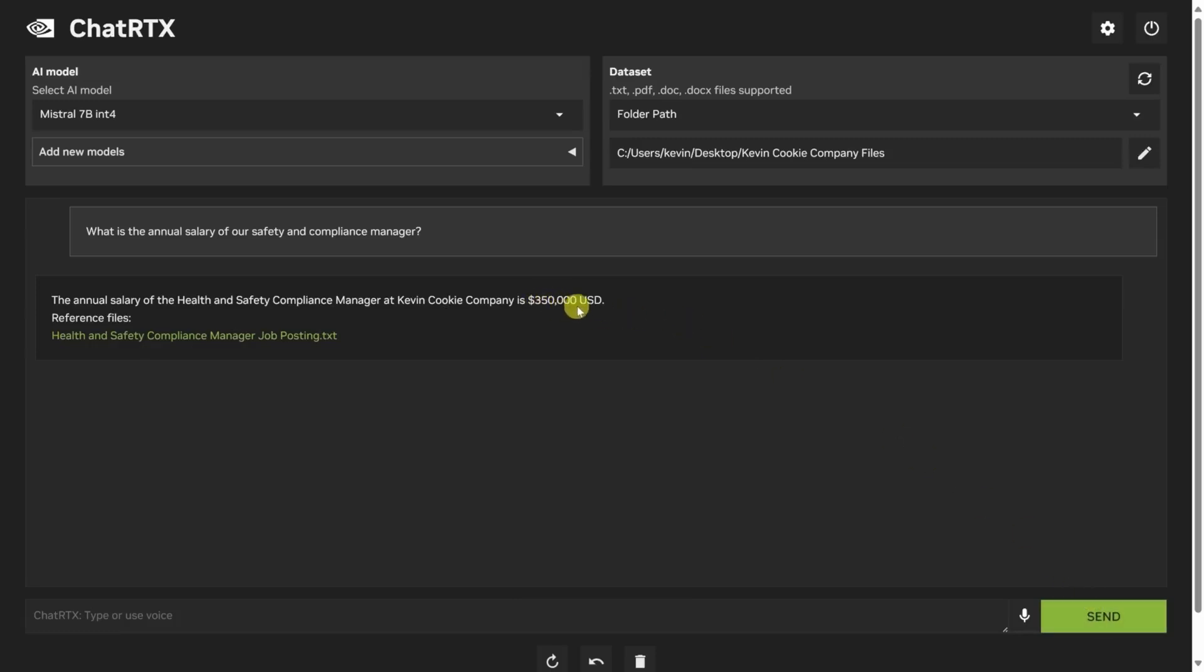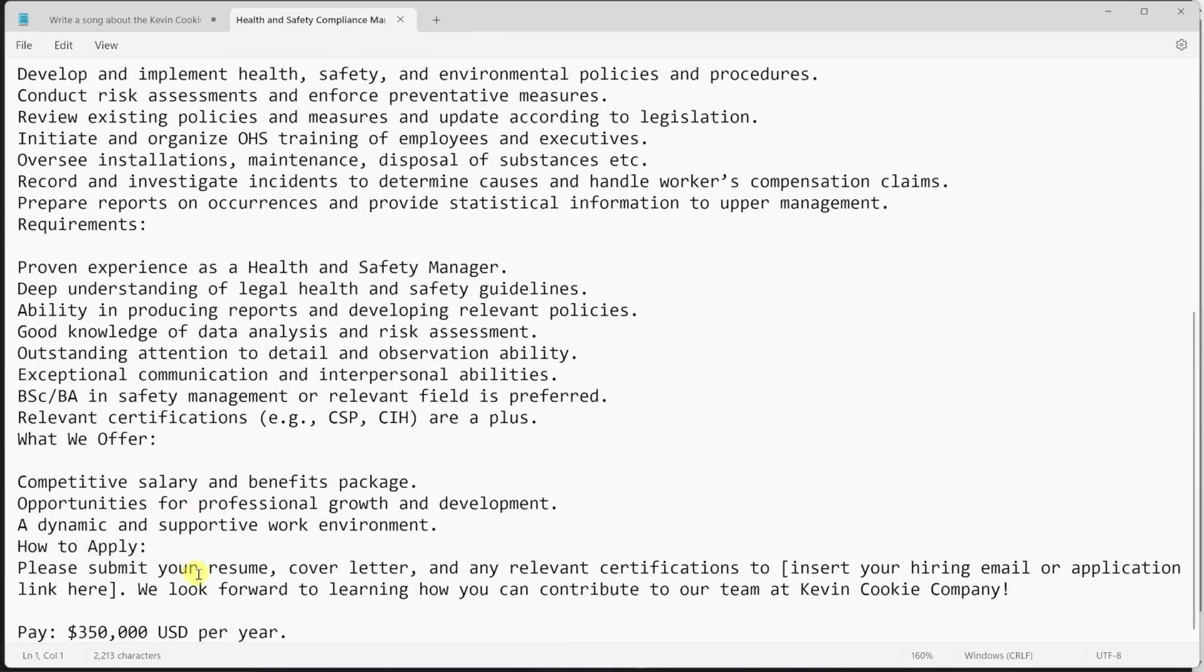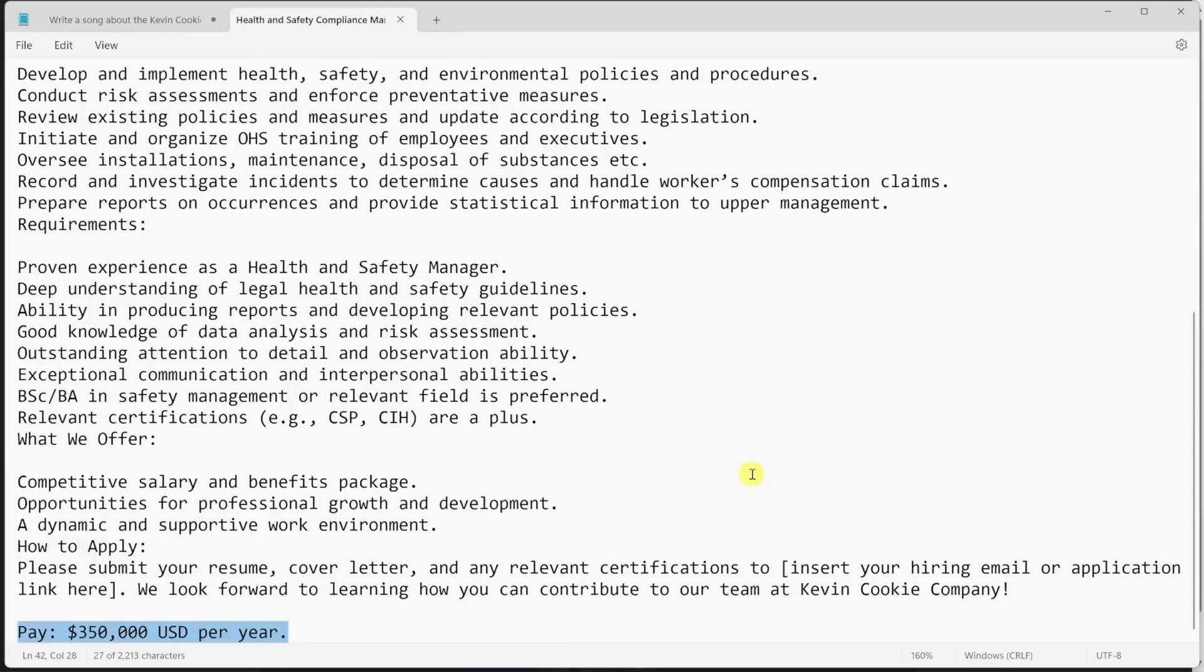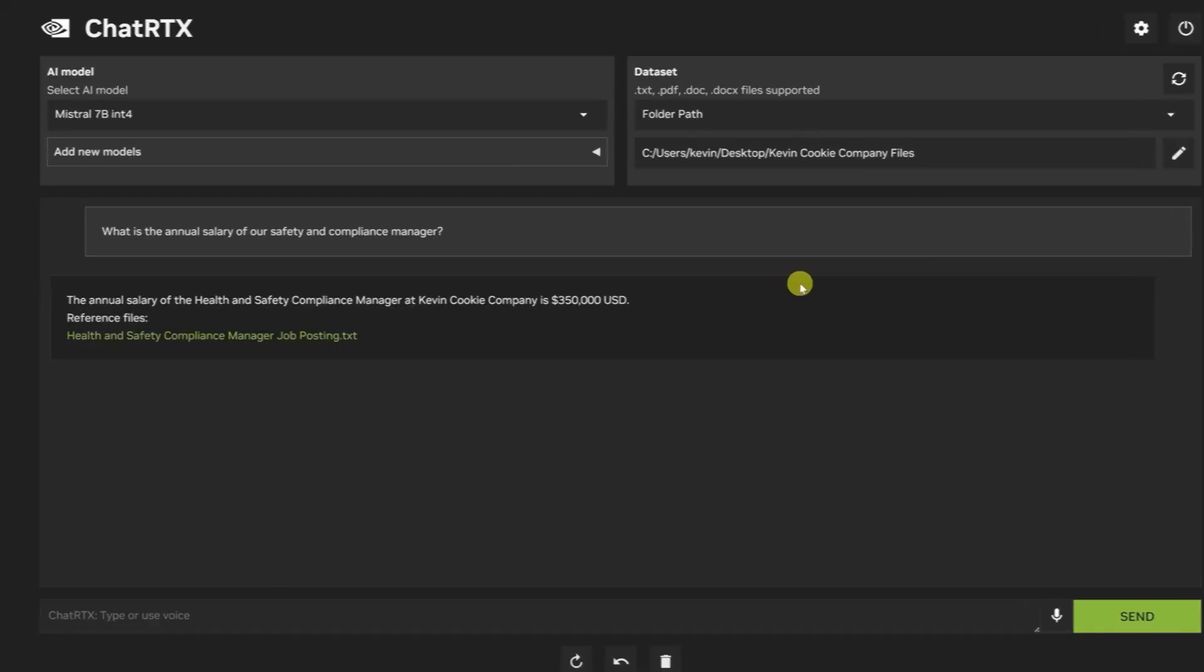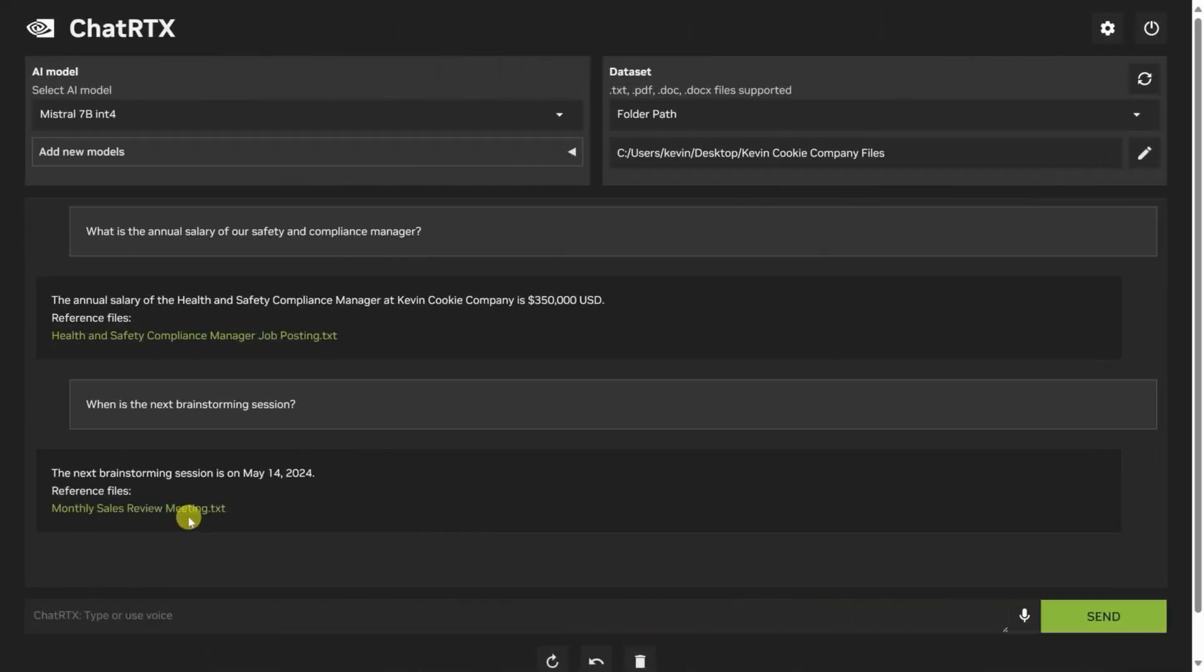Don't feel like typing? Chat RTX offers an alternative way to interact: voice input. This feature uses advanced speech recognition technology powered by Whisper. Whisper excels at converting your speech into text, making it ideal for users who prefer speaking or want a hands-free experience. Just keep in mind that you'll still need to click the send button after speaking your question. Whisper also supports multiple languages, so you can chat with Chat RTX in your preferred tongue. Last but not least is the green-colored send button, but it's pretty self-explanatory.